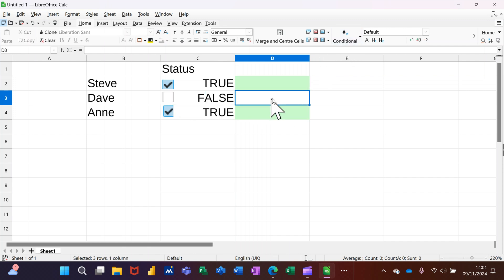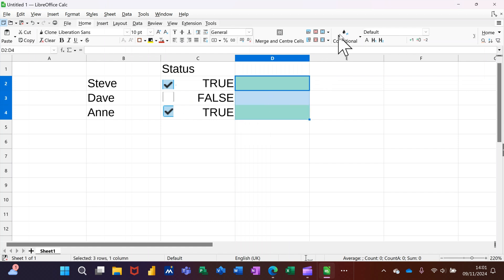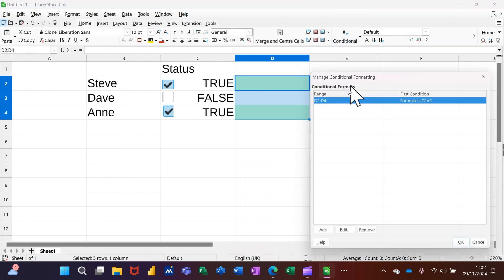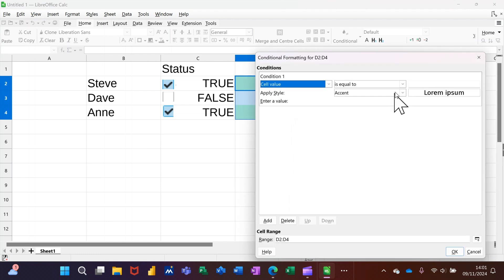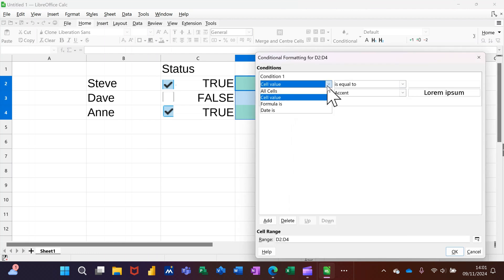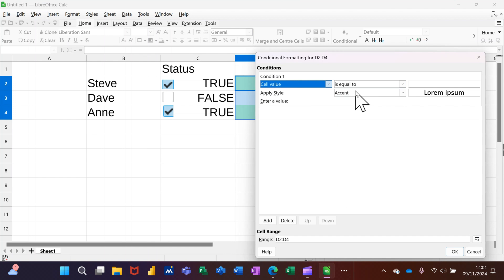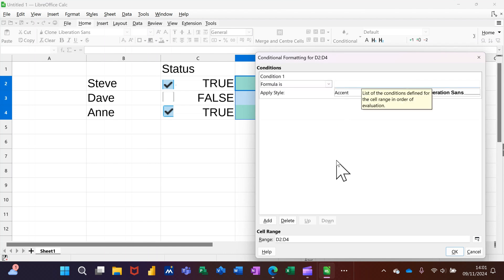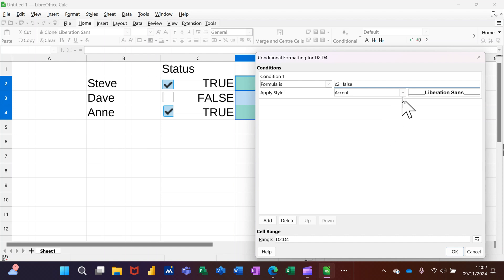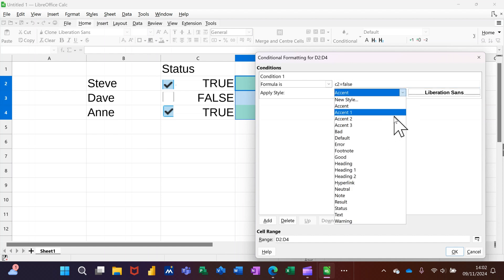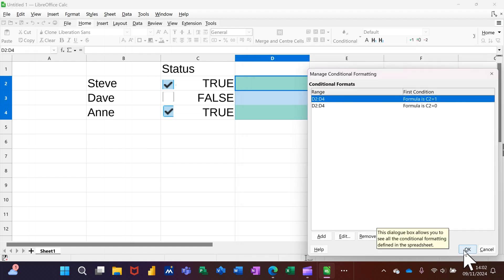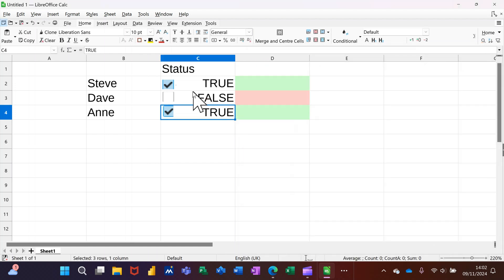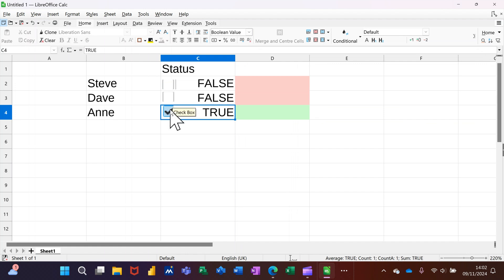This is going to be Formula again. If C2 is equal to FALSE, I want that to be red. OK to that, OK to that. So we've got FALSE going red, green going green.